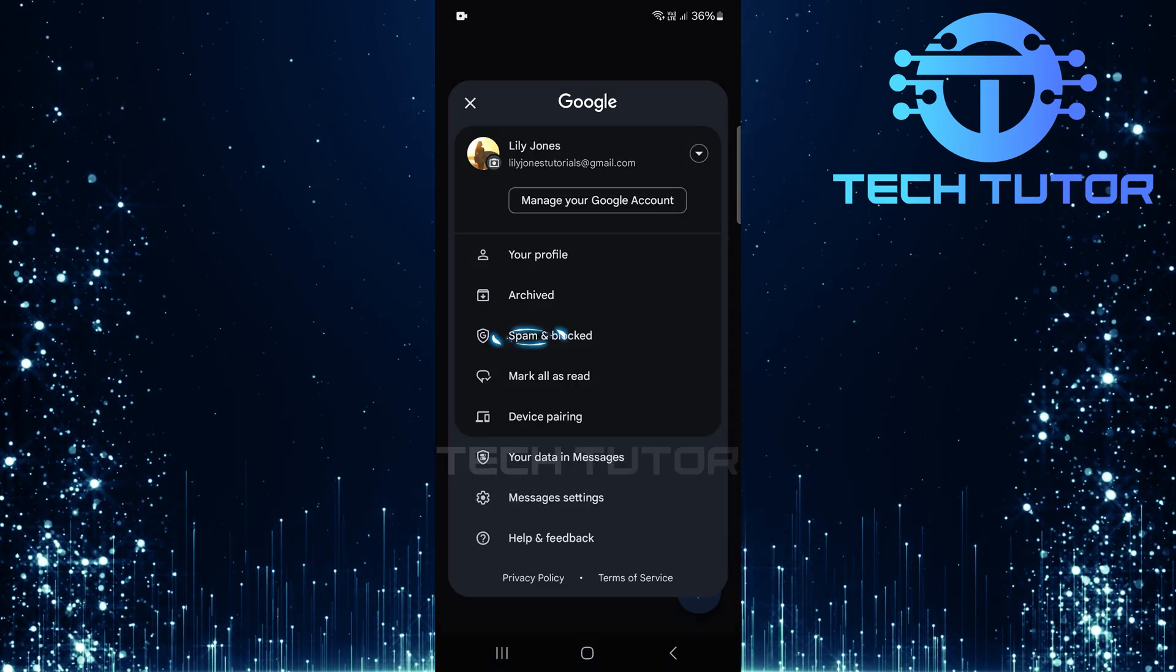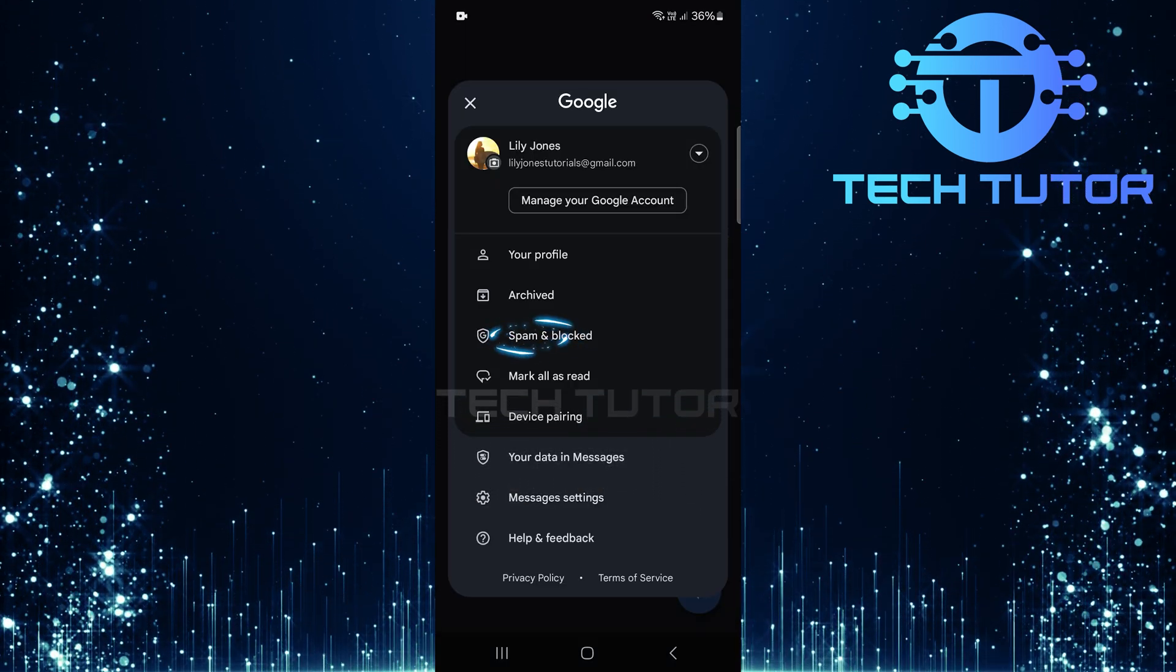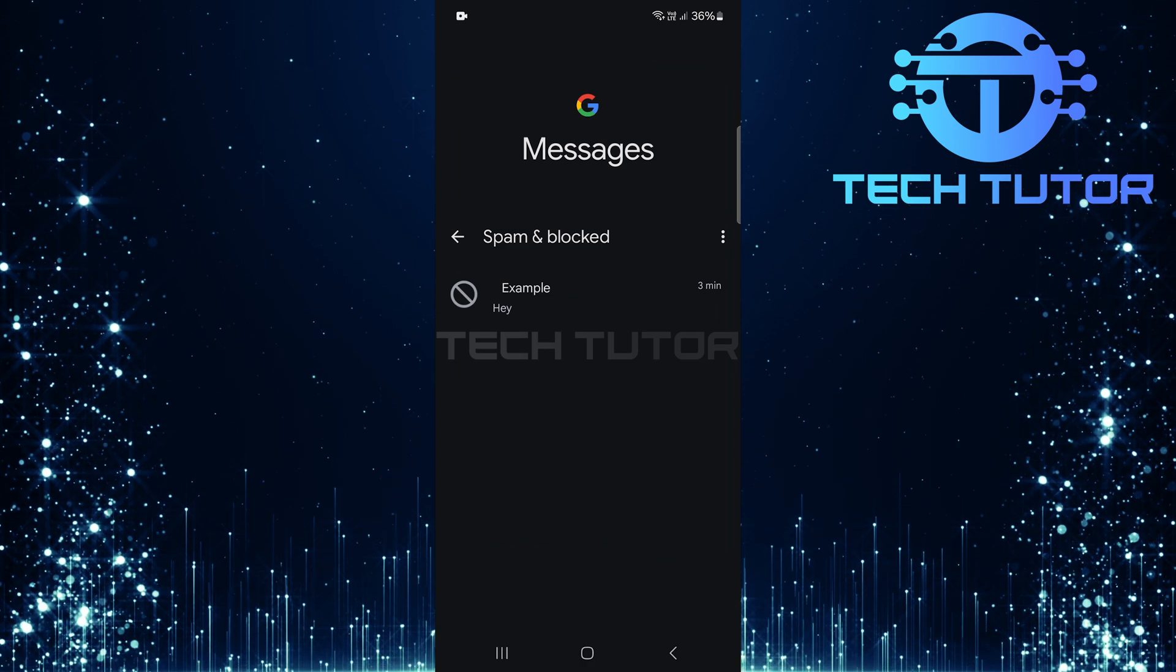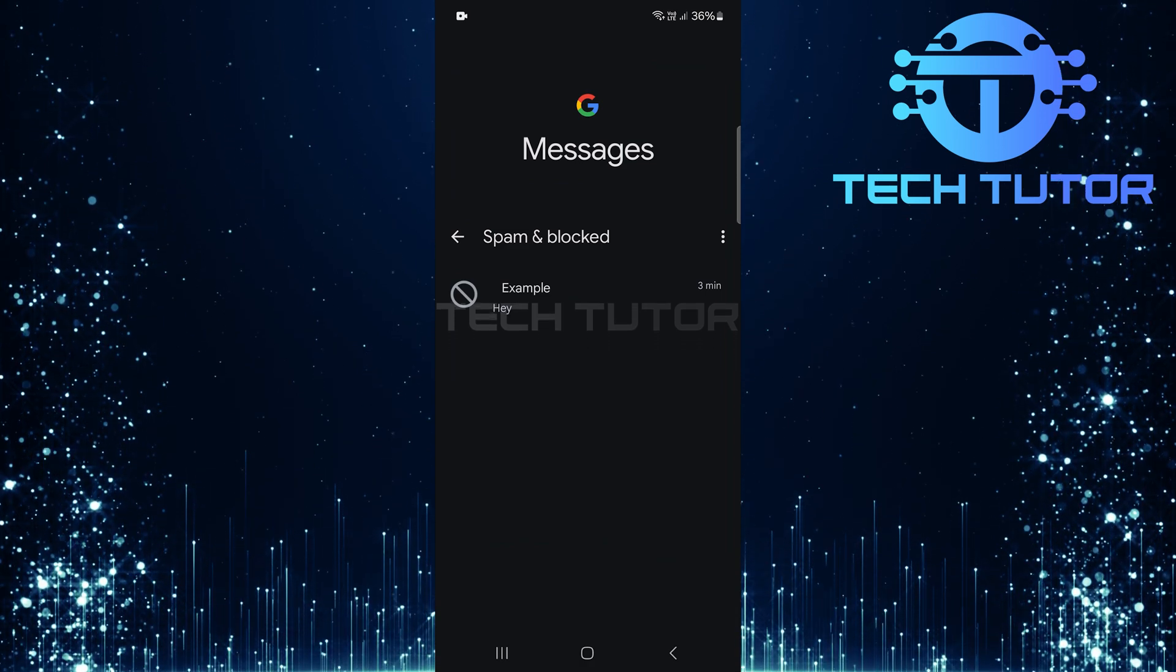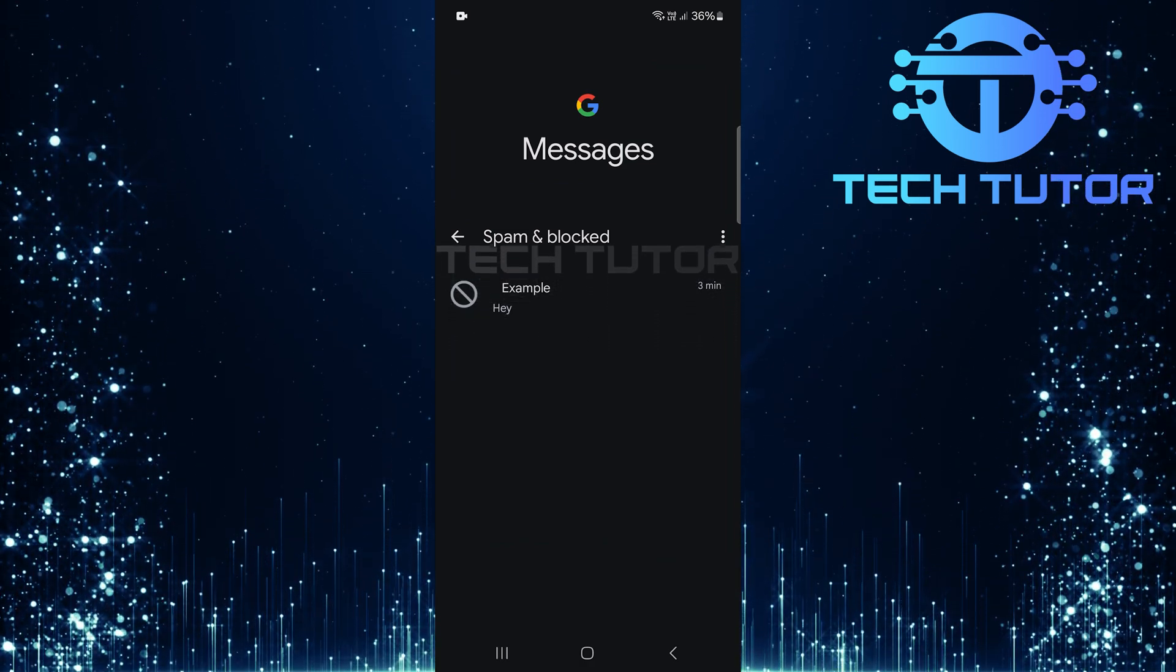Now, tap on Spam and Blocked from this menu. Here you will find all messages that have been marked as spam or blocked.